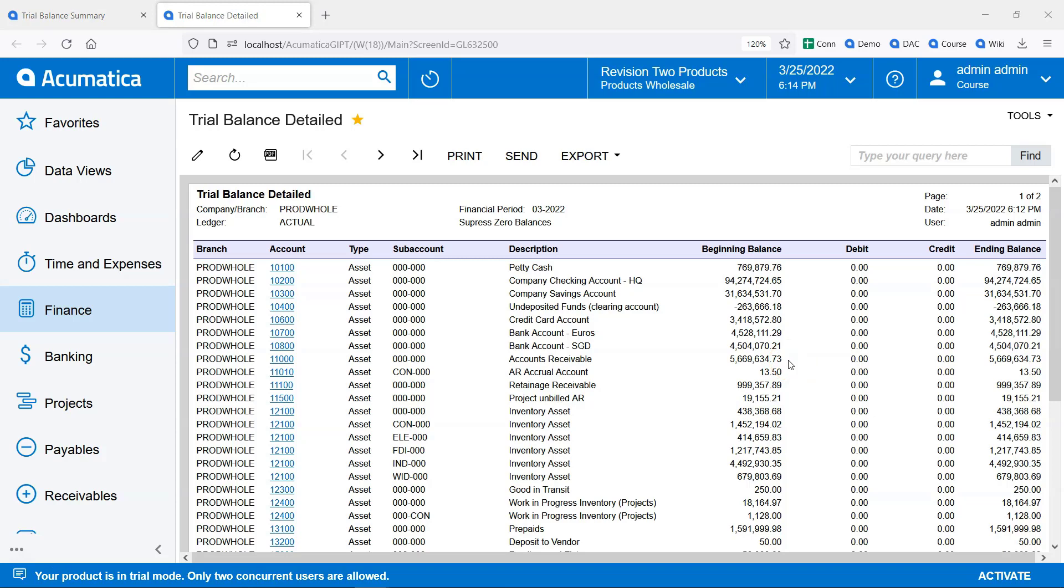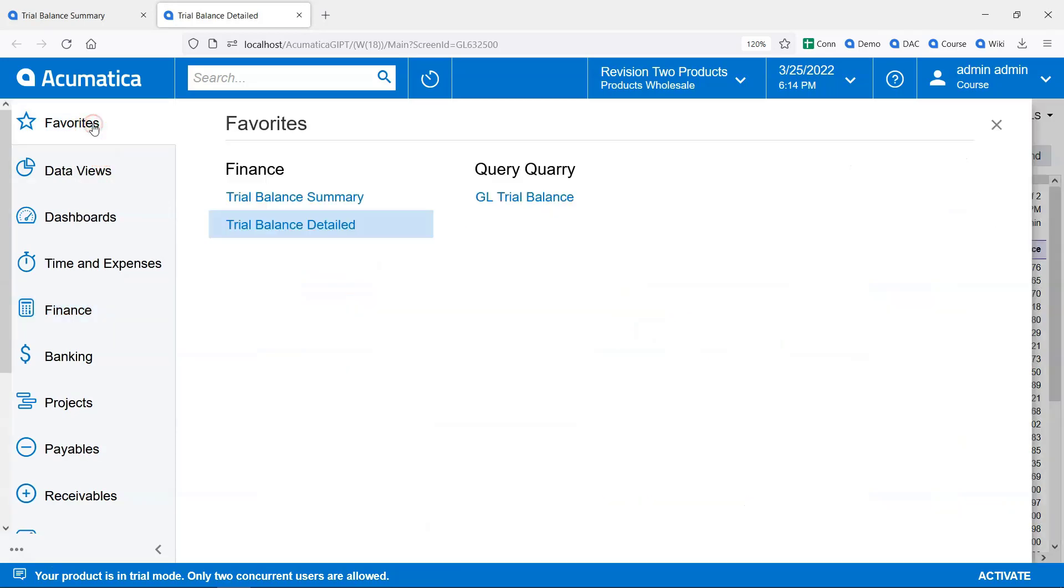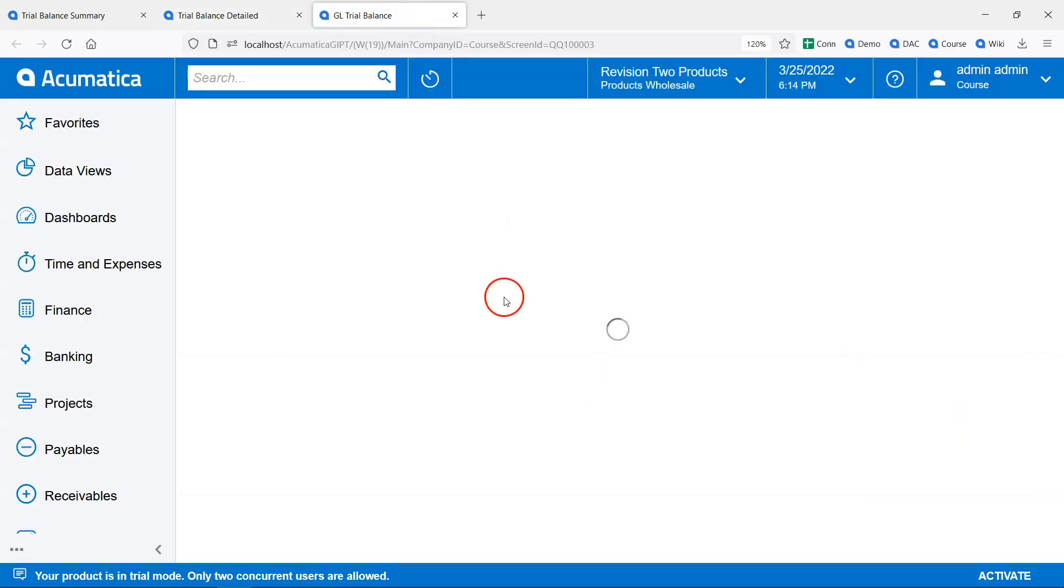So wouldn't it be nice if we could have a GL Trial Balance in a generic inquiry? That way we could have a much cleaner export to Excel and we could even connect Excel directly to the data using OData. Here's an example of a GL Trial Balance in a generic inquiry.